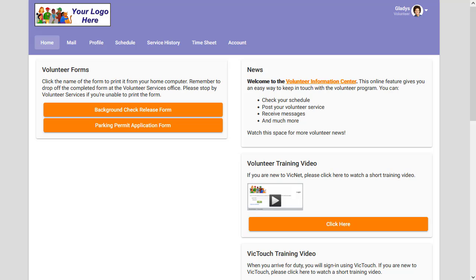Another note here is there's not a way for the actual content to be hosted by Volgistics. So these would be materials that are hosted elsewhere, either on your own website or a file share service like Dropbox or Google Drive rather than something that you would actually upload to Volgistics.